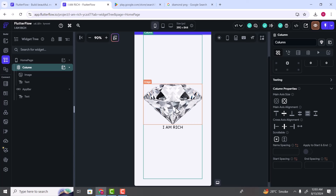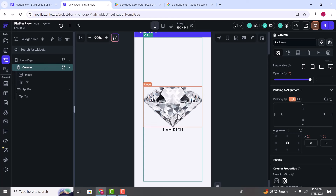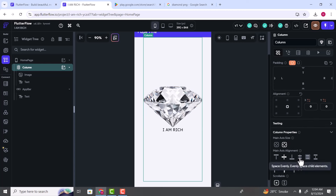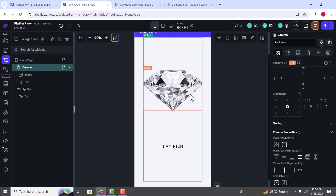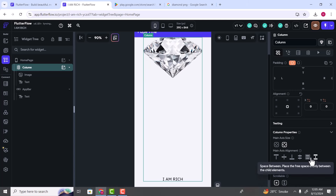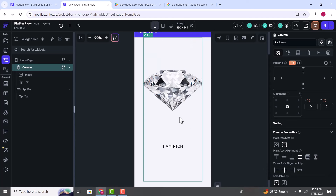Now we have a beautiful diamond image and the 'I Am Rich' text in the middle of screen. As I mentioned, inside a Column widget widgets are arranged vertically. To change the position of children, you can play with Main Axis Alignment. The fourth option spaces children evenly — select it and both are positioned at an equal distance. There is also 'Space Around' and 'Space Between', which adds maximum space between all widgets. We are going to stick with 'Space Evenly' because it looks good.